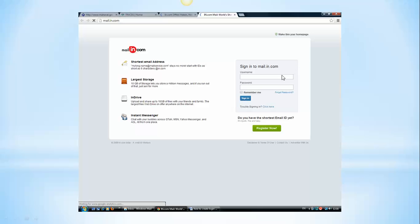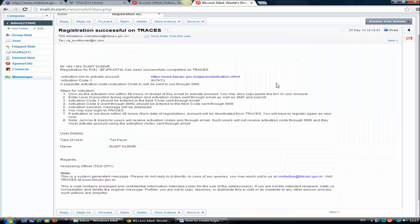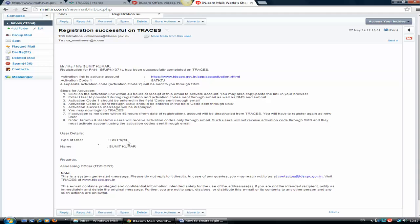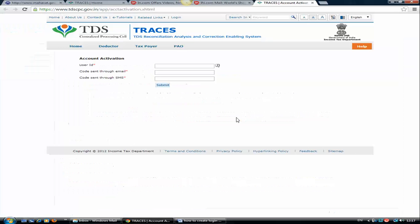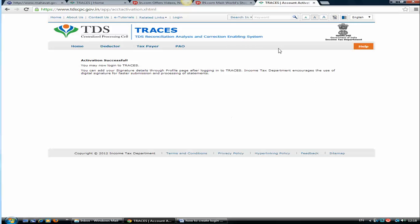This is my email ID. I'll login to this email ID. Here is my activation code. One activation code came through email and one activation code came through SMS on my mobile number. Both I need to put over here and click on submit. Activation successful.